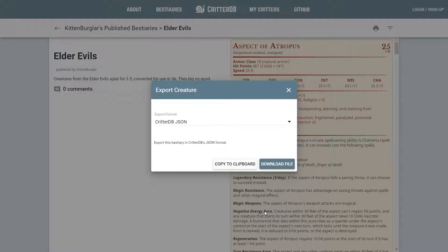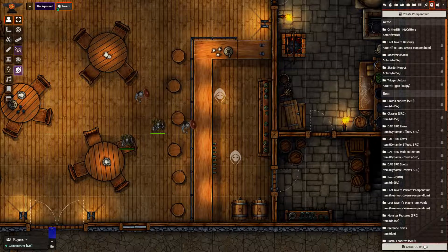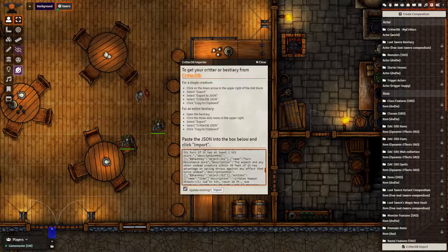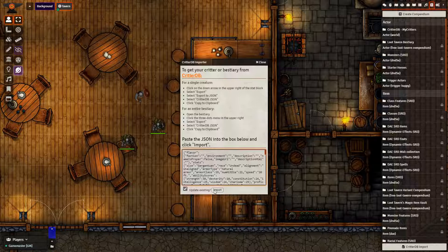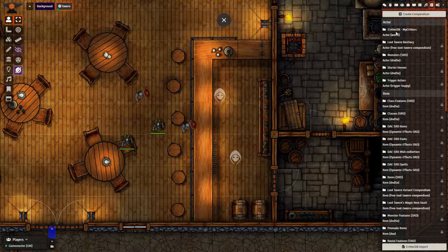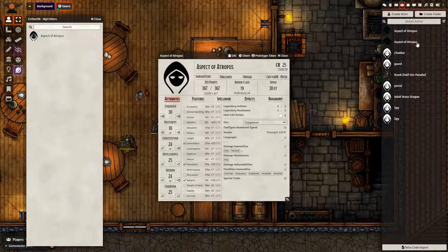Then I need to go back to FoundryVTT. Once we're back in Foundry, go to the Compendium tab and go to the bottom where there is CritterDB import. Paste everything you copied with the JSON into this box and press Import. If you don't already have a folder for CritterDB imports it will create one for you, and it will put the created creature inside that folder. After you see it there, press Import Entry and it will appear in your game.